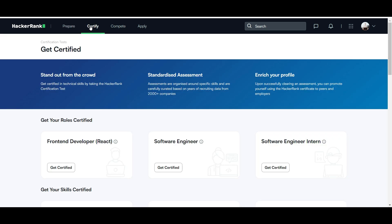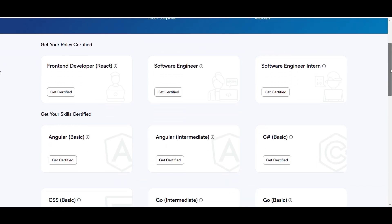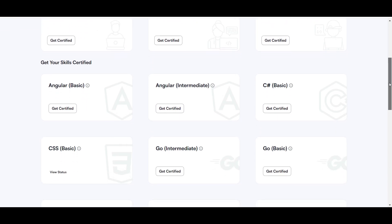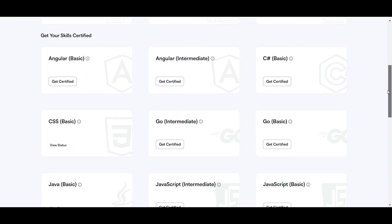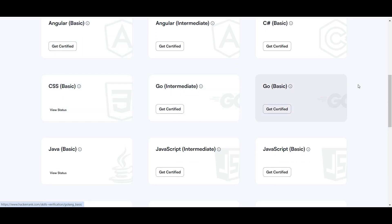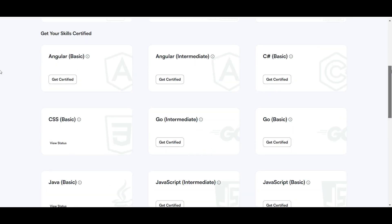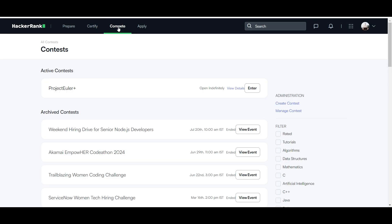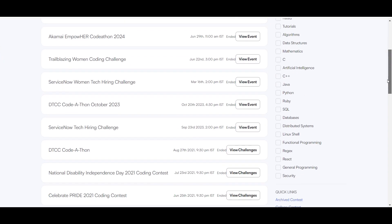HackerRank can also give you a certification. You can get certified in areas like front-end development and software engineering. You can always use the platform to get certified and showcase your credentials.